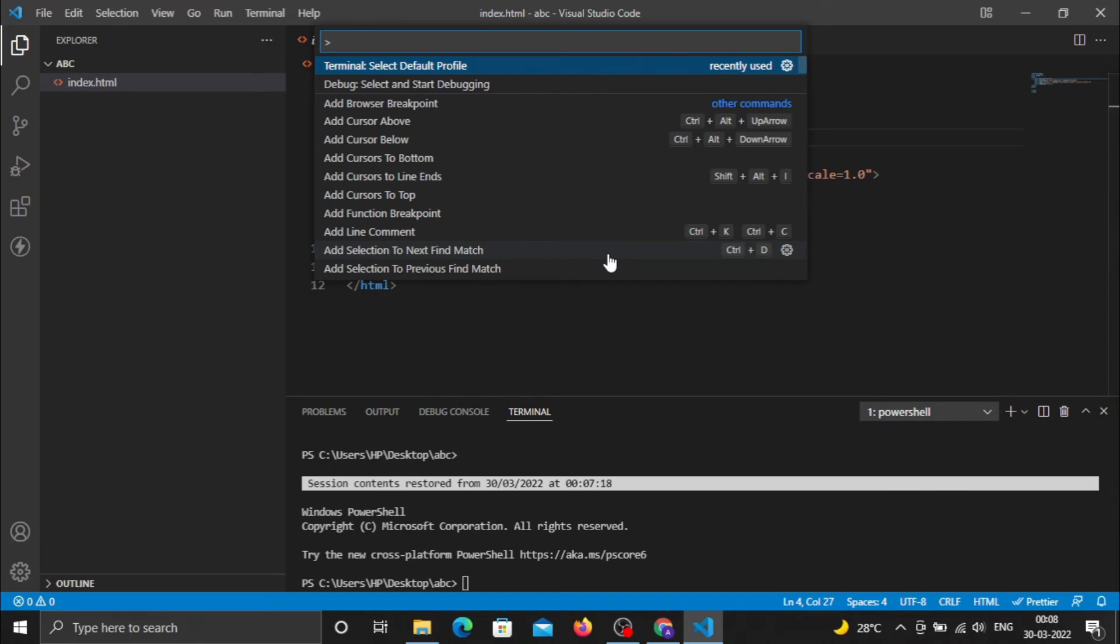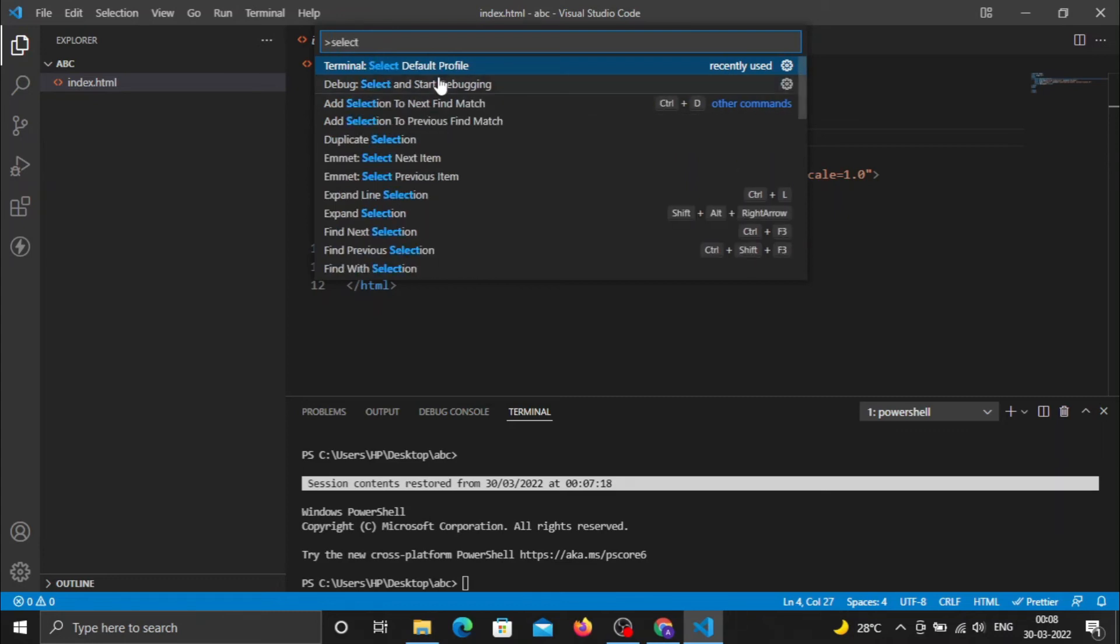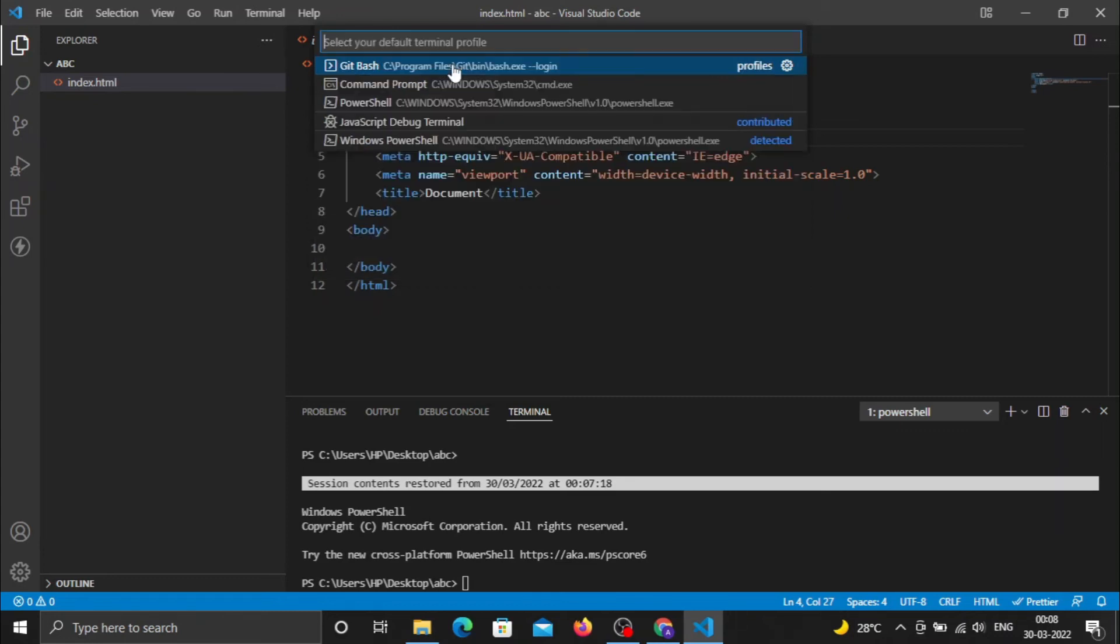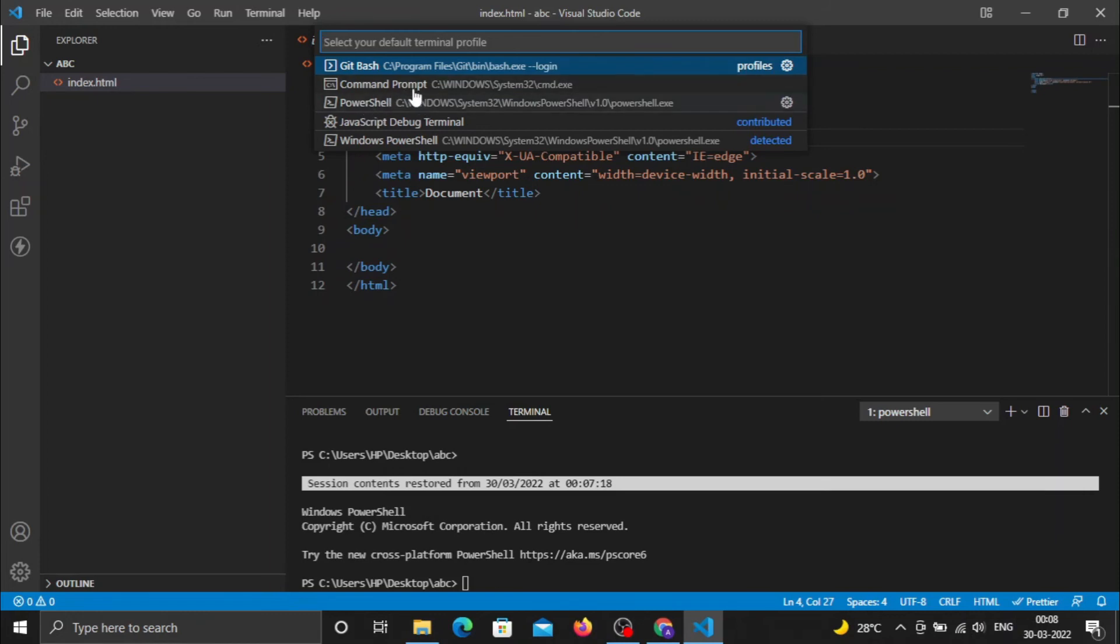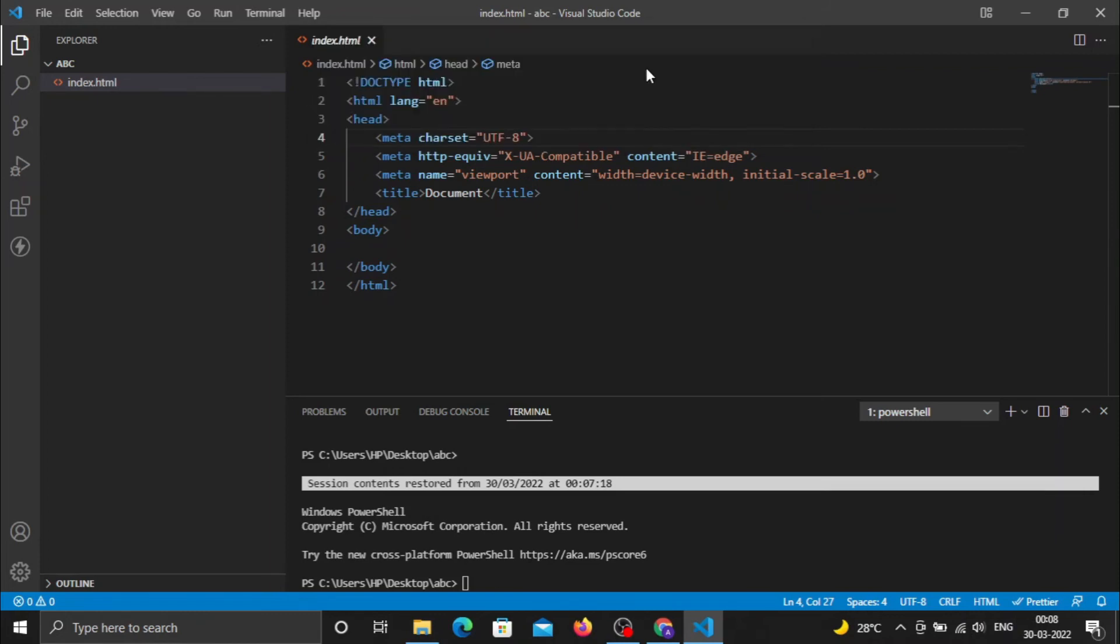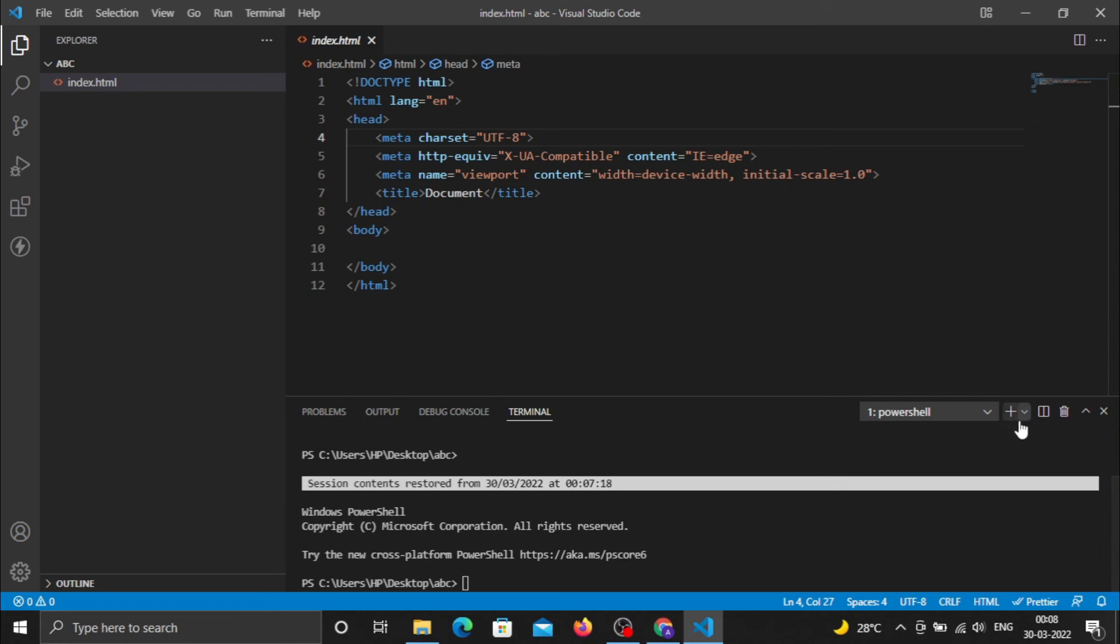If it's not listed here, search for 'Select Default Terminal'. Click on that link. Now you can see Git Bash is mentioned here along with Command Prompt and PowerShell. Click on Git Bash. Git Bash is now added as the default terminal in Visual Studio Code.